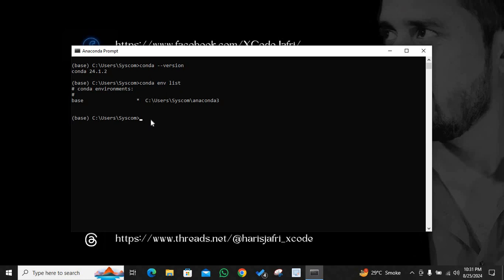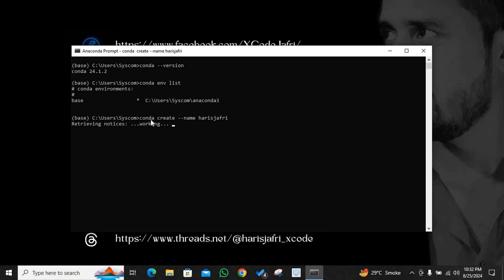What you have to do is create a new environment. So in order to create a new environment, you can type: conda create hyphen hyphen name, and then you can name it. For example, I will name it haris jaffrey. I'll hit enter and it will start making this environment. Now, environments are essentially areas of working where you can install, for example, if I don't want matplotlib to be available to me in a certain environment...